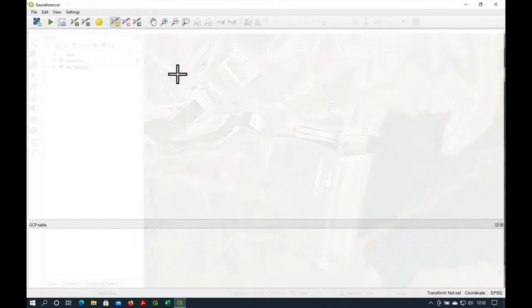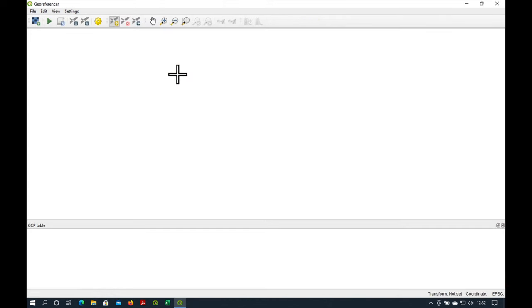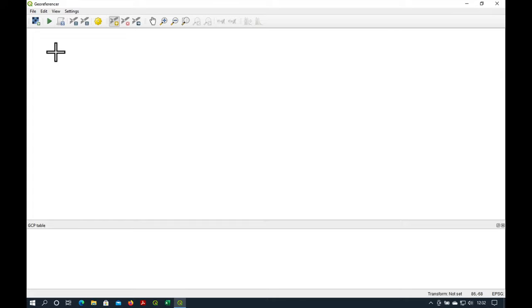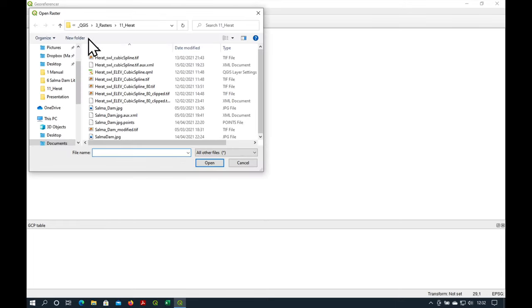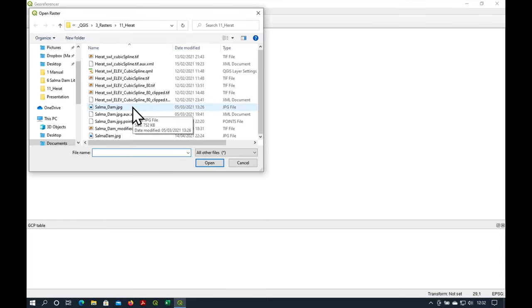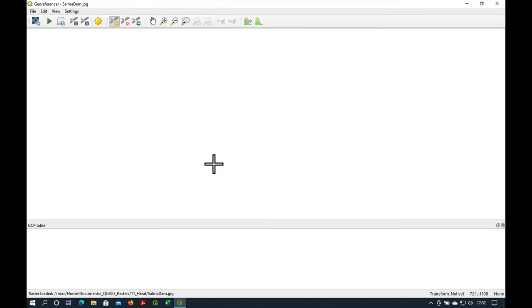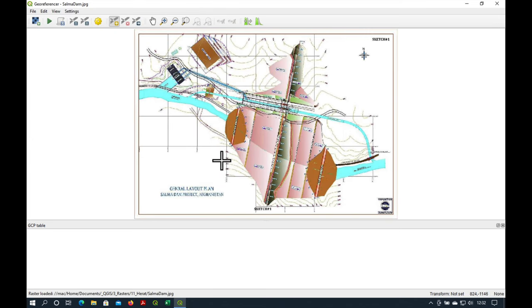Now if we go to raster you'll find it here georeferencer at the bottom. We just click on it and it opens in a new window. Unfortunately there's nothing in it yet so next thing we need to do is to load our map. So I'm going to open it like so and here is our map.